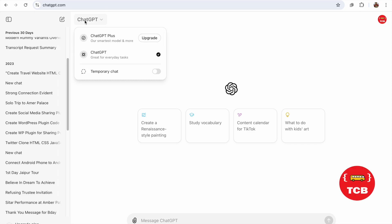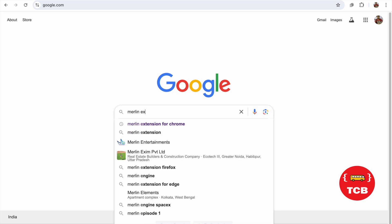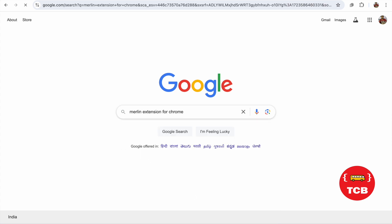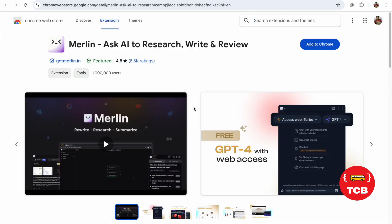To access ChatGPT 4, you need to use an external tool called Merlin Extension for Chrome. This is the extension. We can use this extension to use the ChatGPT Omni version.